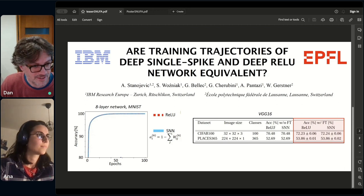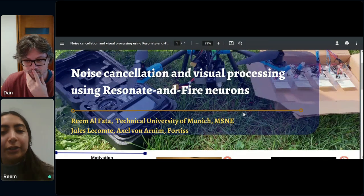Thank you very much. The next speaker is Reem Al-Fattah. Hi, just give me a second to share my screen.